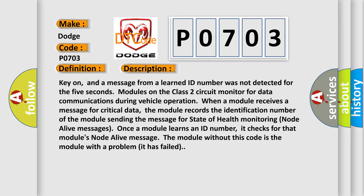When a module receives a message for critical data, the module records the identification number of the module sending the message for state of health monitoring node alive messages. Once a module learns an ID number, it checks for that module's node alive message. The module without this code is the module with the problem—it has failed.